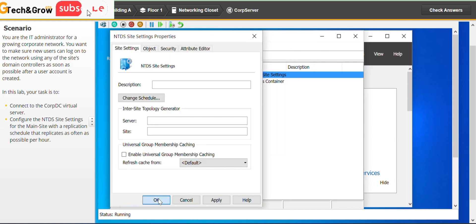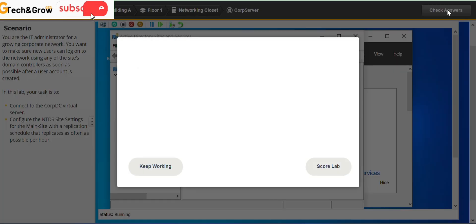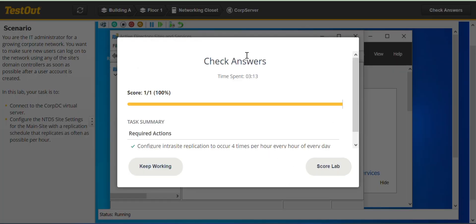Don't forget to hit the subscribe button if you are new to this channel. Thank you, and we are done with this lab. See you in the next video. Bye-bye.